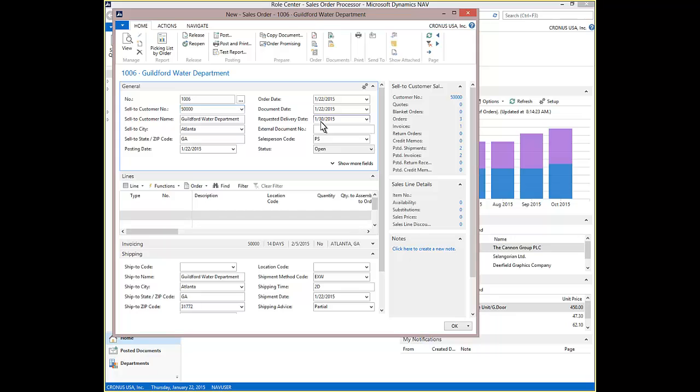The customer provides their desired requested delivery date. Dynamics NAV is going to check using Order Promising once the item is entered to verify this requested delivery date can be met. The customer provides the PO number to be entered on the Sales Order Header.